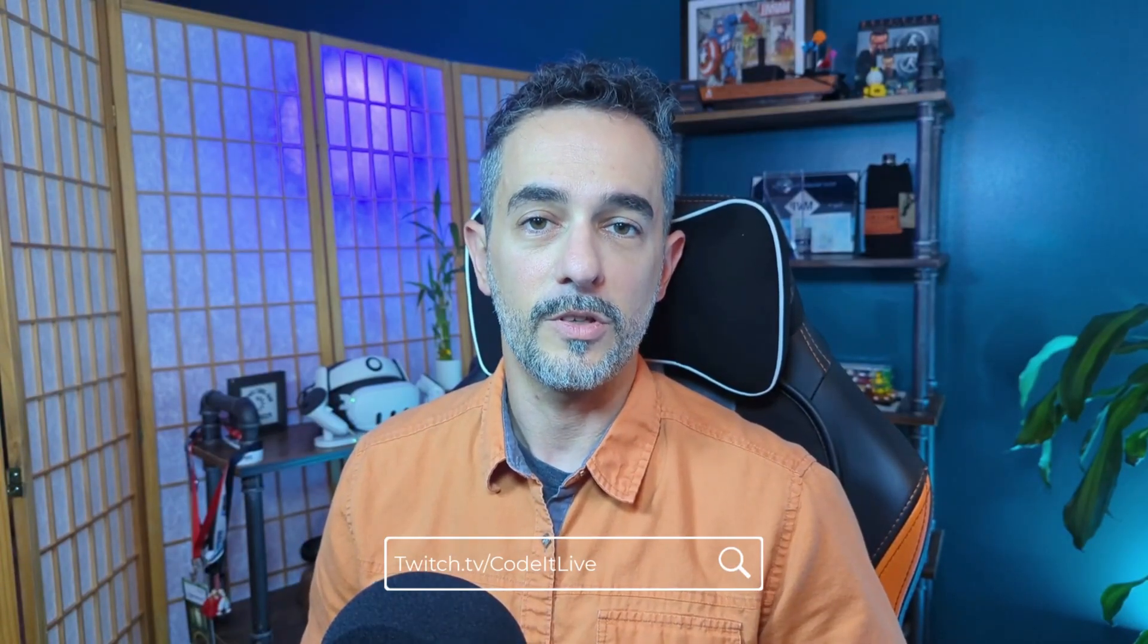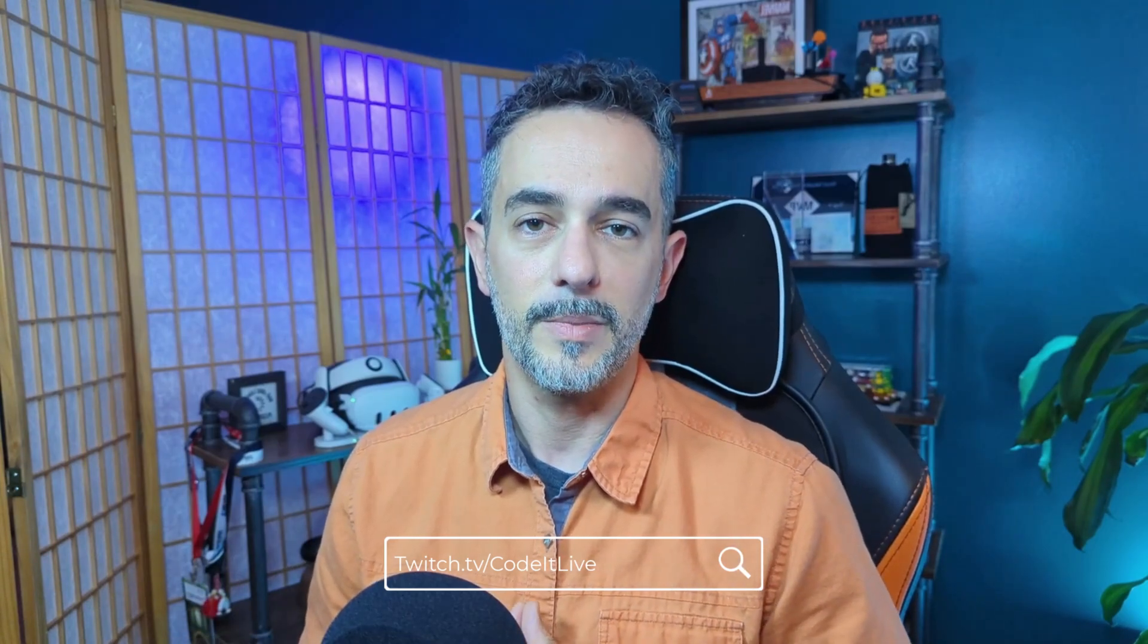If you like this GitHub Copilot tip and you want to learn more about using AI in software development, then check out the Full Stack Friday show at twitch.tv slash codeitlive.